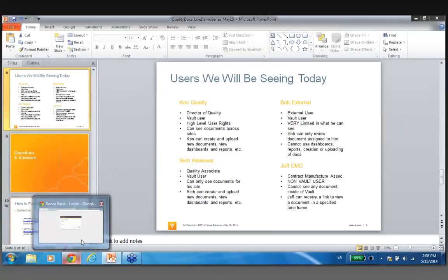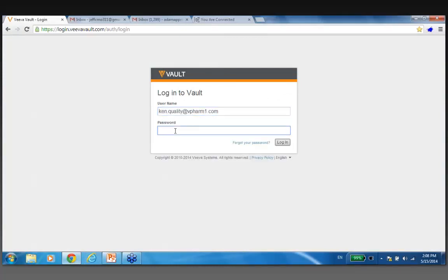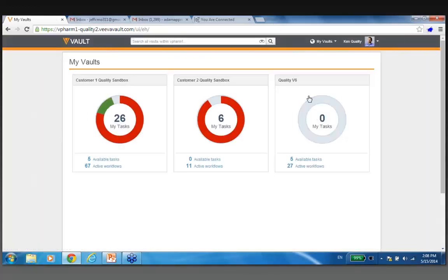So without further ado, let me jump over to my web browser. I'm going to start out with Ken Quality, loading in his credentials — his username and password. Internet connection and internet browser is all I need. I happen to be on Google Chrome today, but I could be on Firefox, Safari, IE, and so forth. I'm on a PC, could be on an iPad, could be on a Mac. This brings me to the ability to look across various vaults — there could be a regulatory vault, a clinical vault. I clicked into the quality area because that's our focus today.